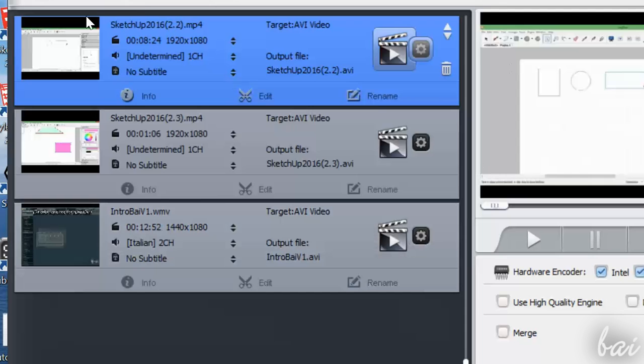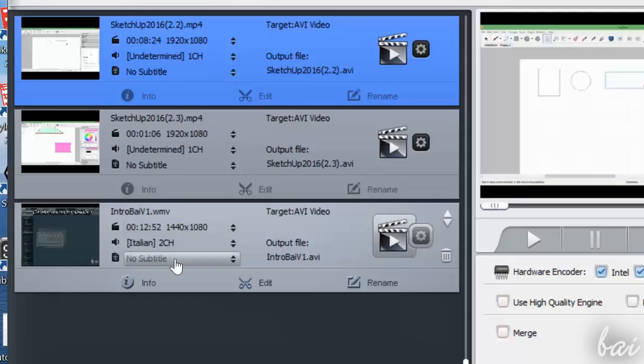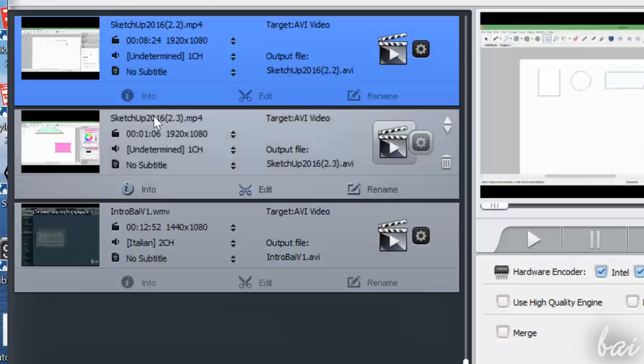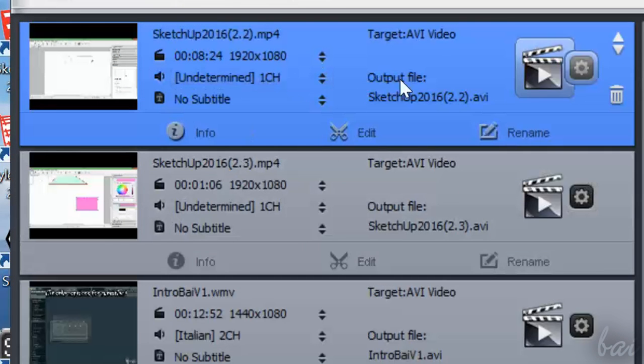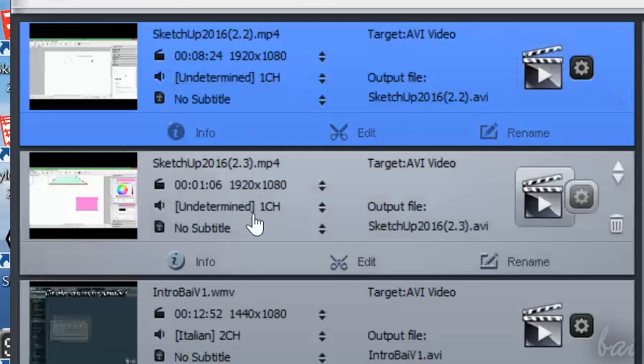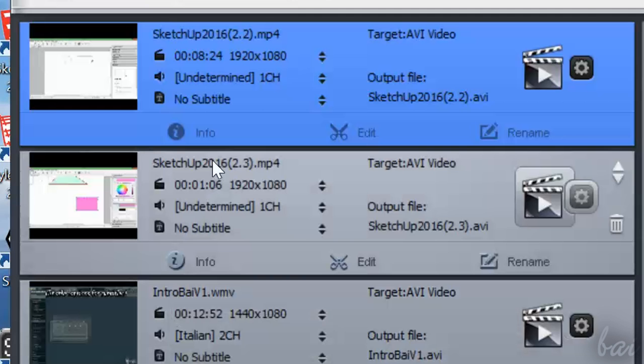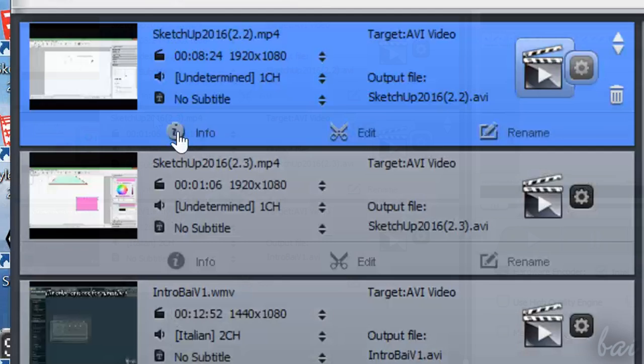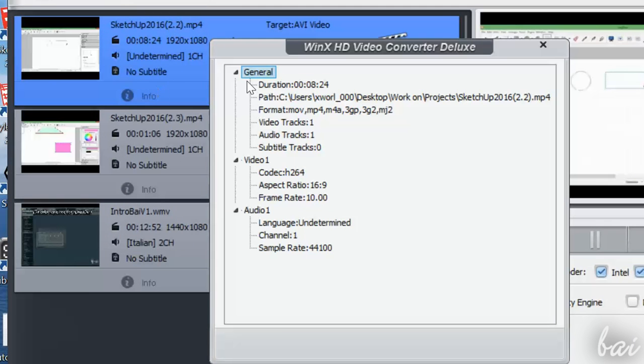On the video added in the list, you can check its original video properties if you need. Below and on the right, you have other important useful buttons. Info gives you all the original video metadata.